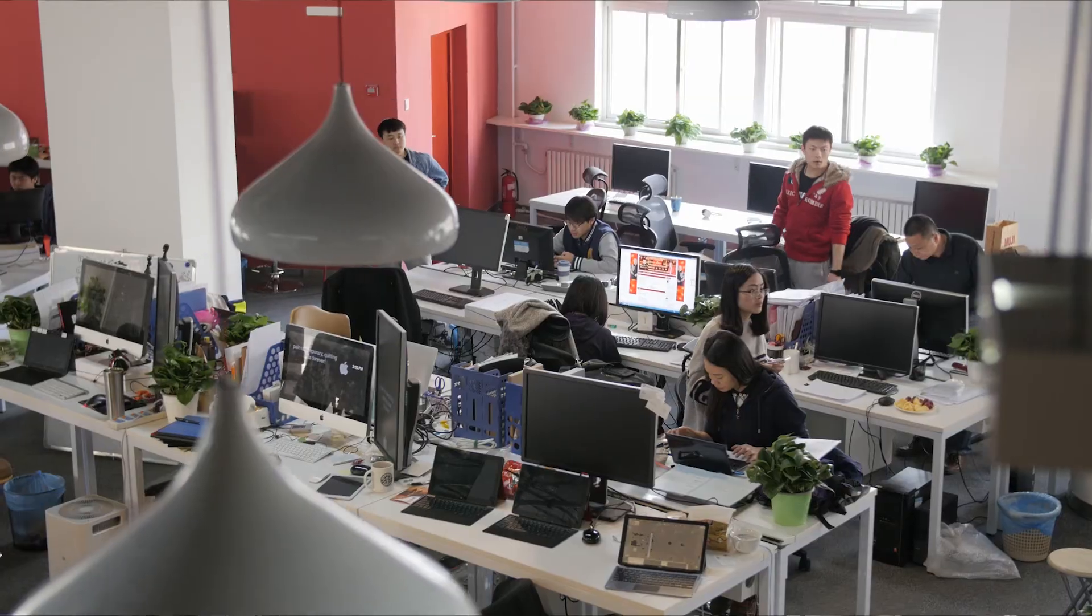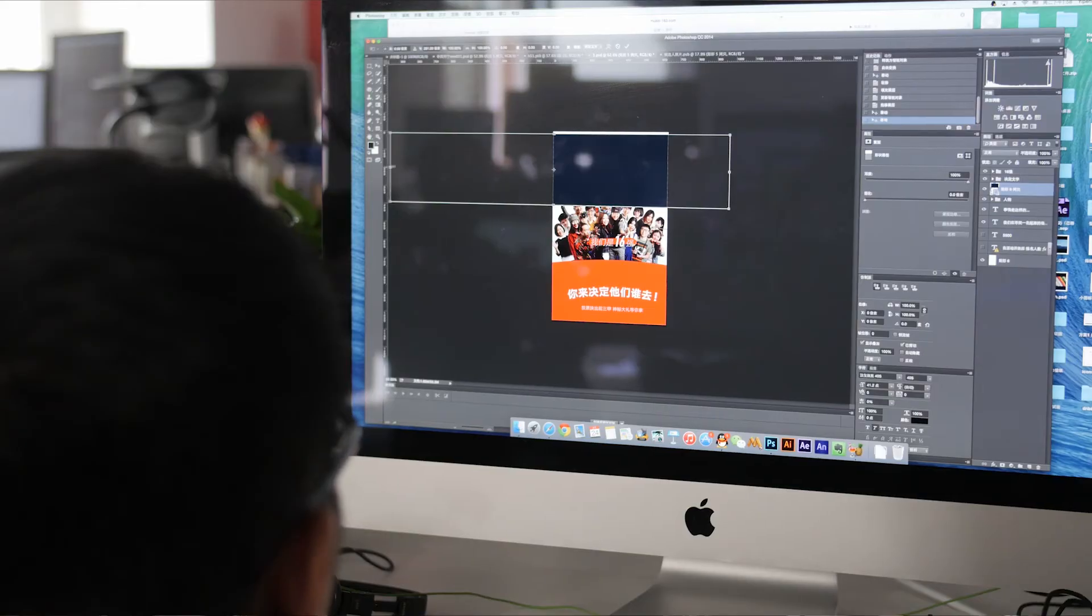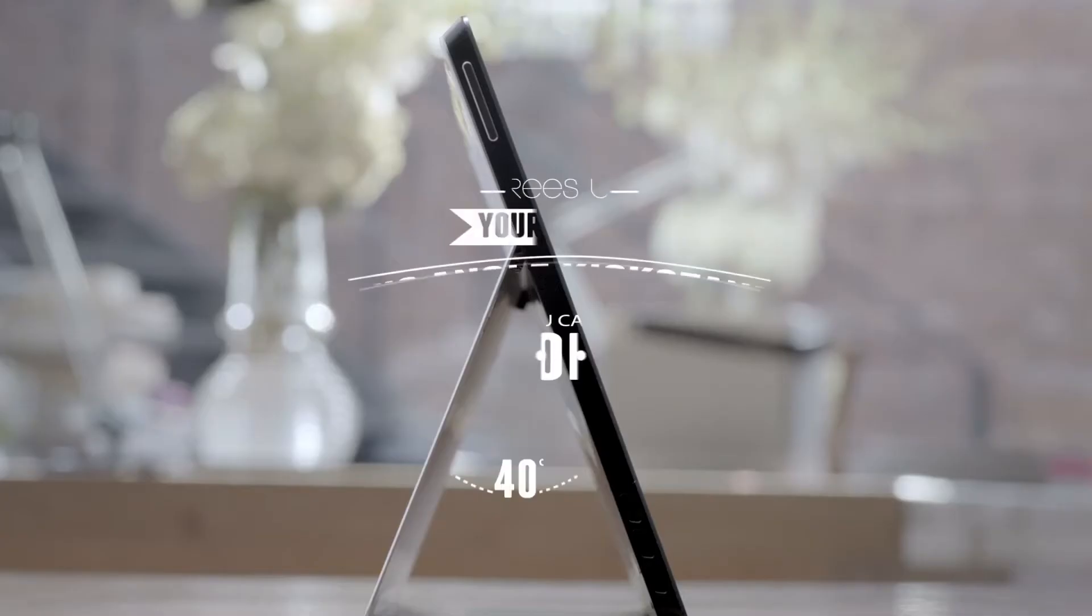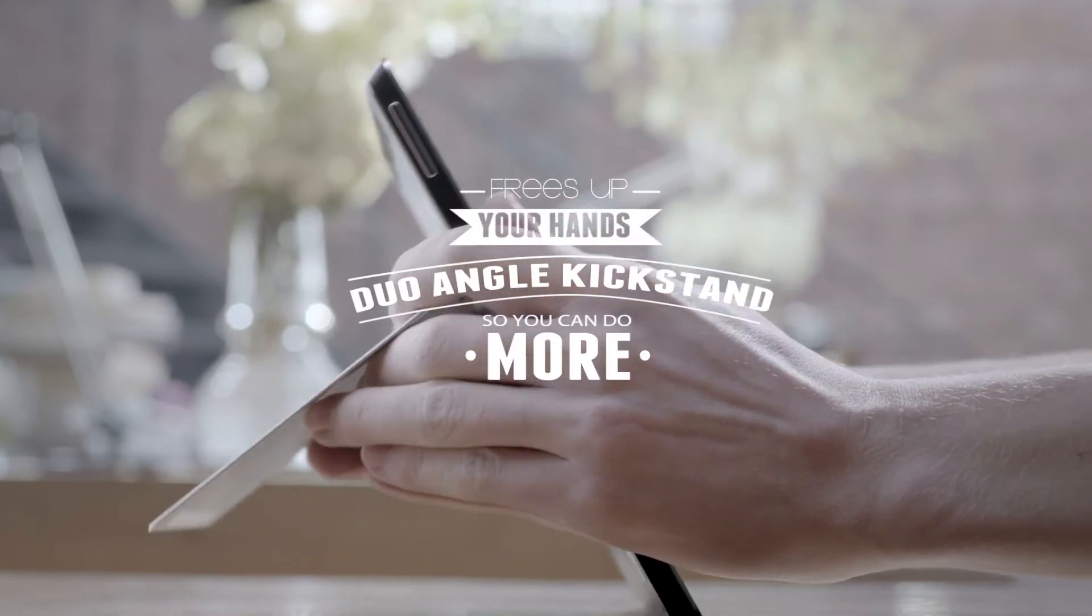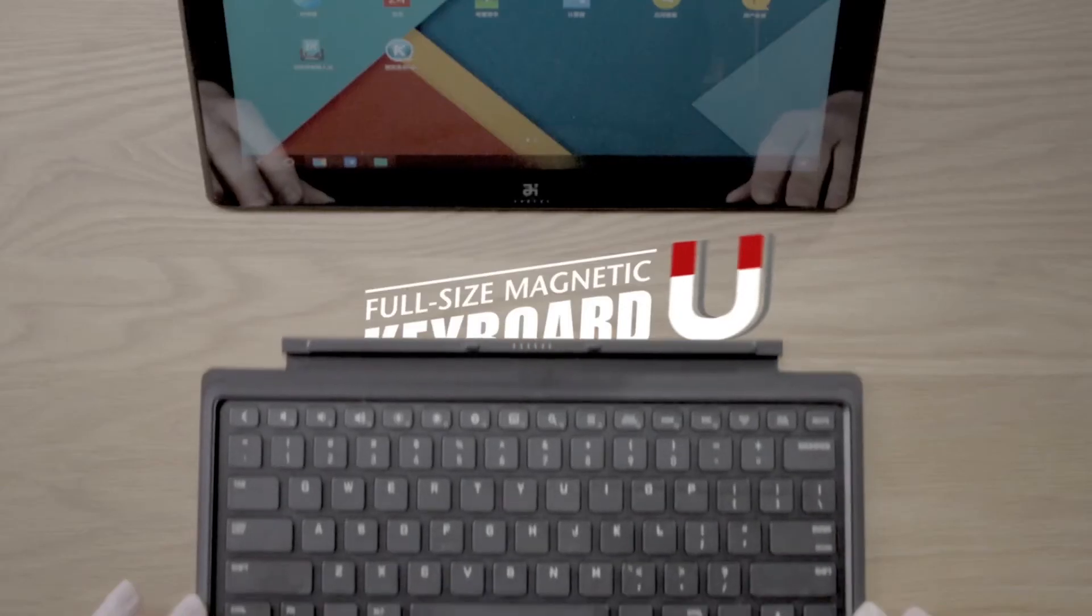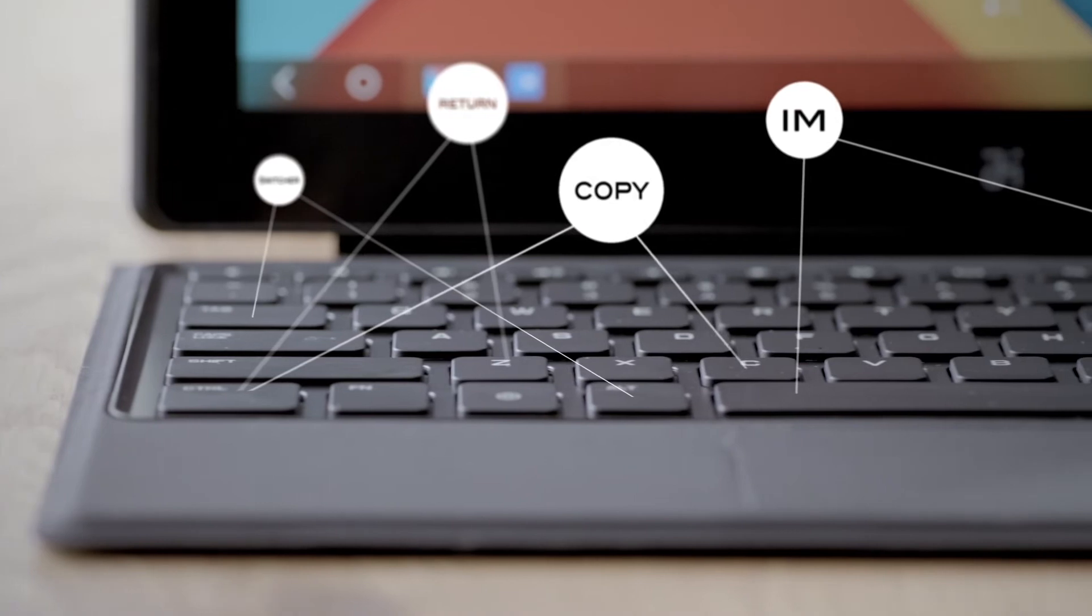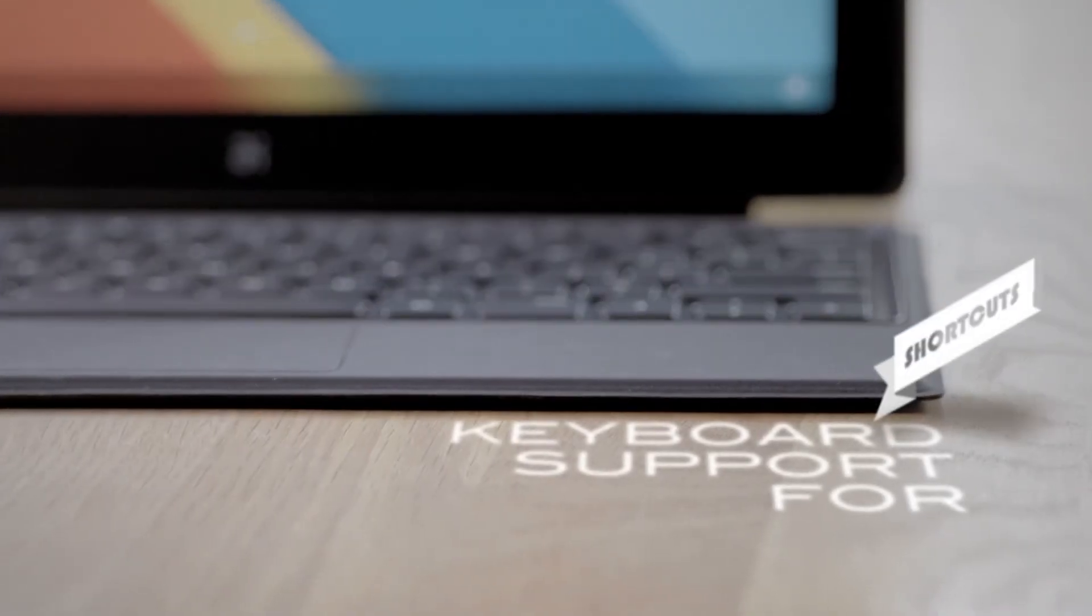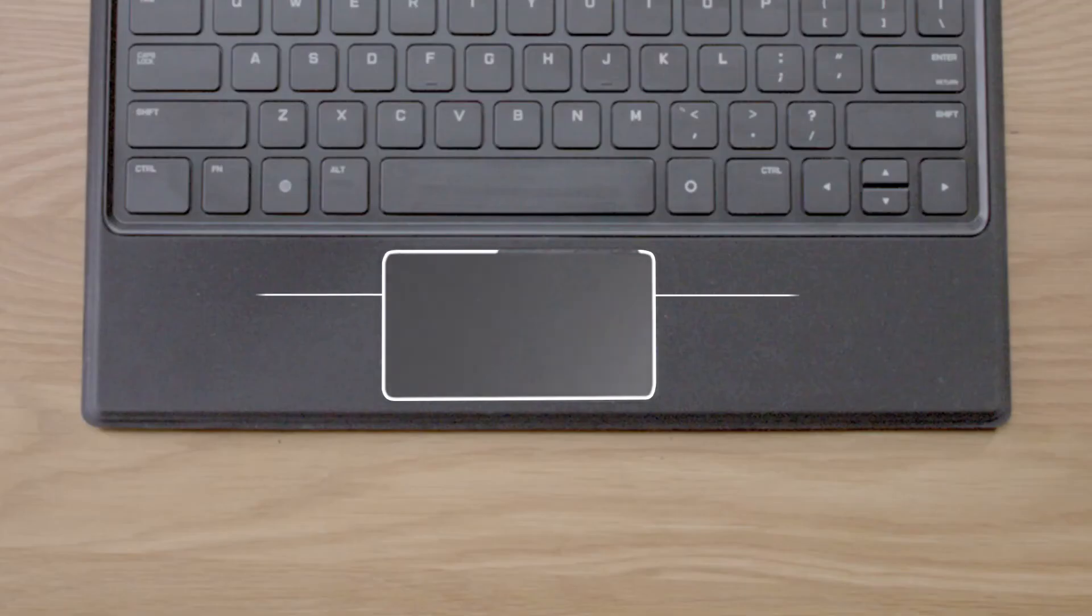Every startup has risks, but we want to wager our biggest gamble on you by putting our device in your hands so that you can experience exactly what we're envisioning for the future. Rather than simply expressing our gratitude with a thank you note, we want to give our tablet to as many of our backers as possible.